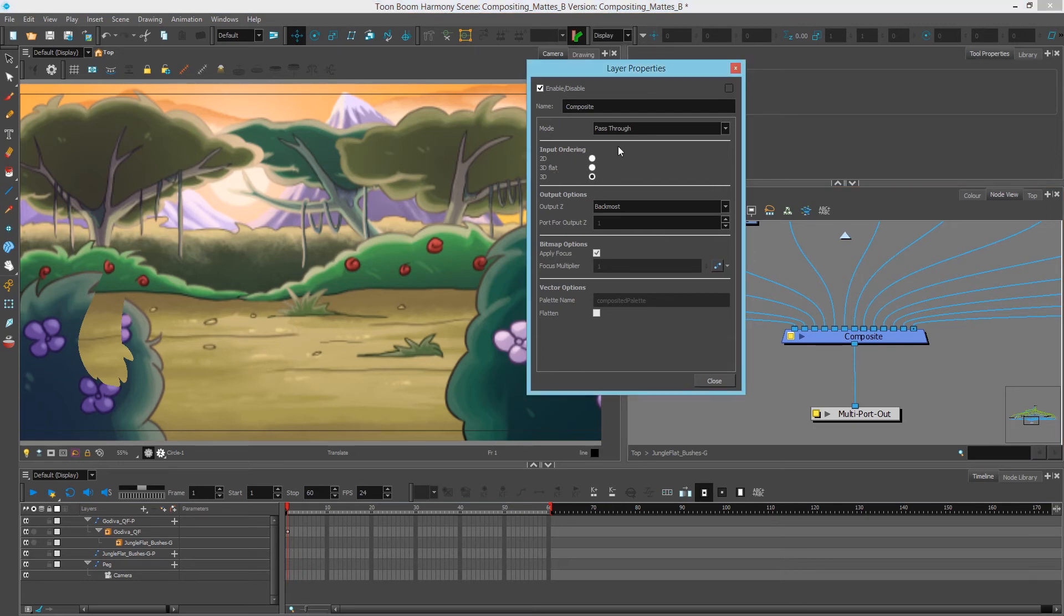3D flat allows us to maintain the z-depth in the camera view but flattens the results, whereas 3D maintains it.